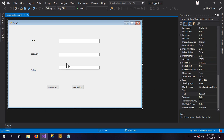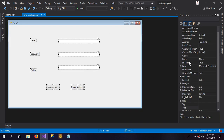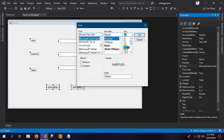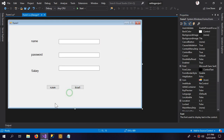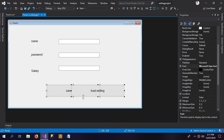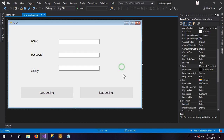Now I'm going to resize the form — I'll make it a little bigger, like size 12 — and make the buttons bigger too. So here are our buttons and the rest of the text boxes and labels.